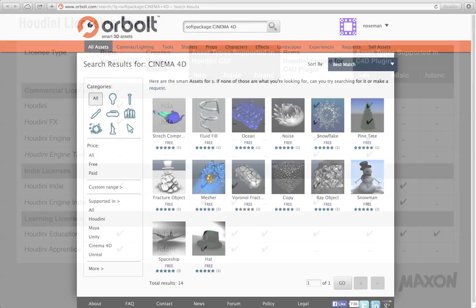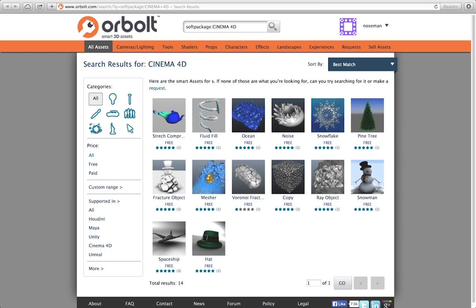Whenever you upload a Houdini digital asset to the AuroBolt smart asset store marketplace, regardless of the Houdini license you used to create it, it will be converted into a full commercial asset HDA to allow use from all Houdini engine license holders. The process is vetted by a moderator to avoid the abuse of this functionality, so no sneaky stuff.